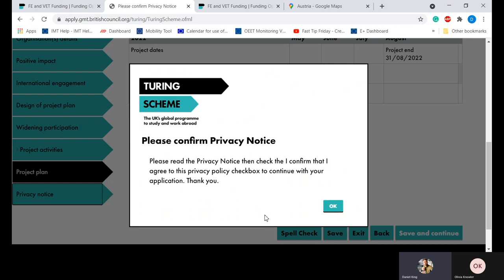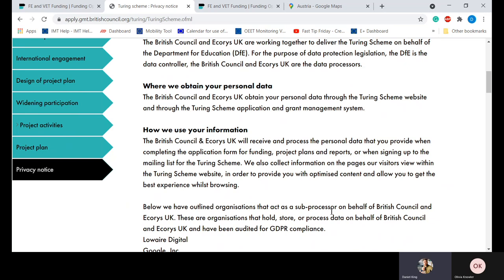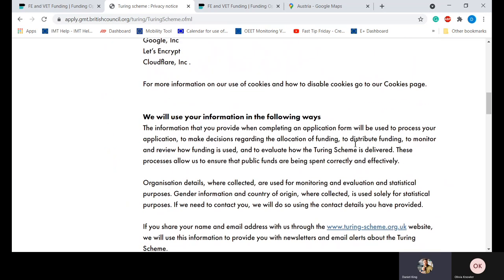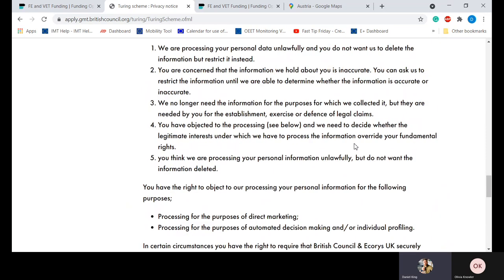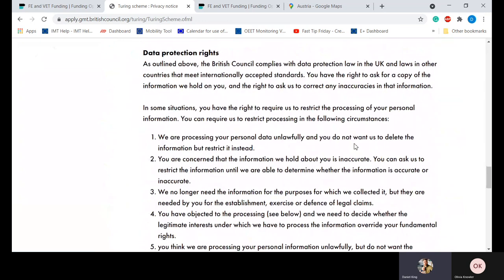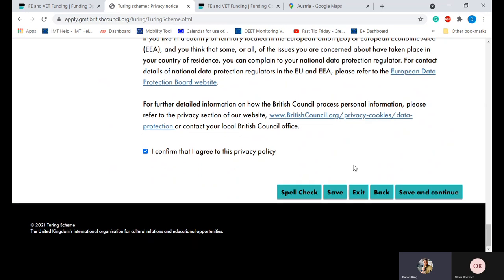Moving forward we have the privacy notice. Please read this notification and then hit OK to get the full privacy statement. The notice primarily covers data handling information, how we process and use your data, and information about how to register a complaint if you feel your data is being mishandled. We do recommend that everybody reads this before applying. Once you've read it, please confirm your agreement at the bottom — it is mandatory to agree with the privacy notice in order to receive funding.